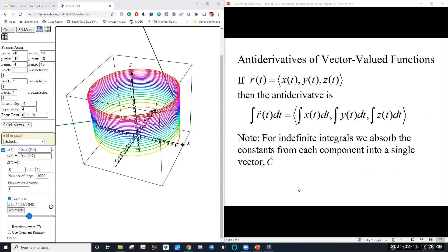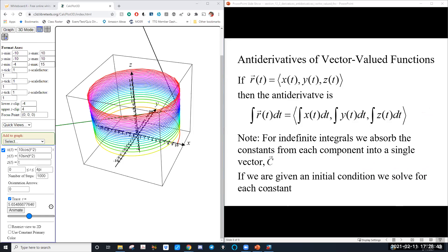If we're given an initial condition, we can solve for those constants — that would be an initial value problem. The antiderivative of a velocity vector gives you the position vector; the antiderivative of an acceleration vector gives you the velocity vector. The antiderivatives of vector-valued functions give you the exact same things they gave you in Calc 1, so it's all context-based.